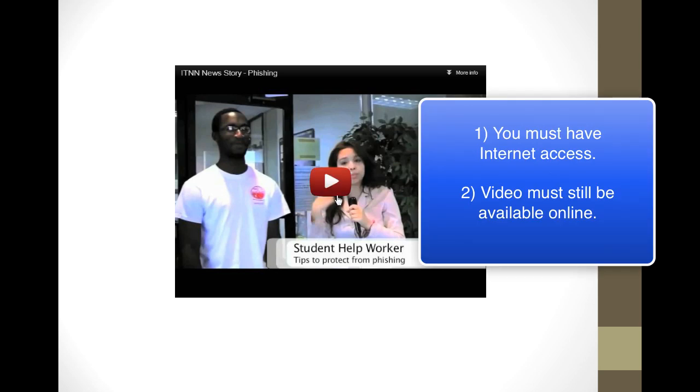Keep in mind that this video embed will only work if the computer you present on is connected to the internet, and if the video continues to exist in this location online.